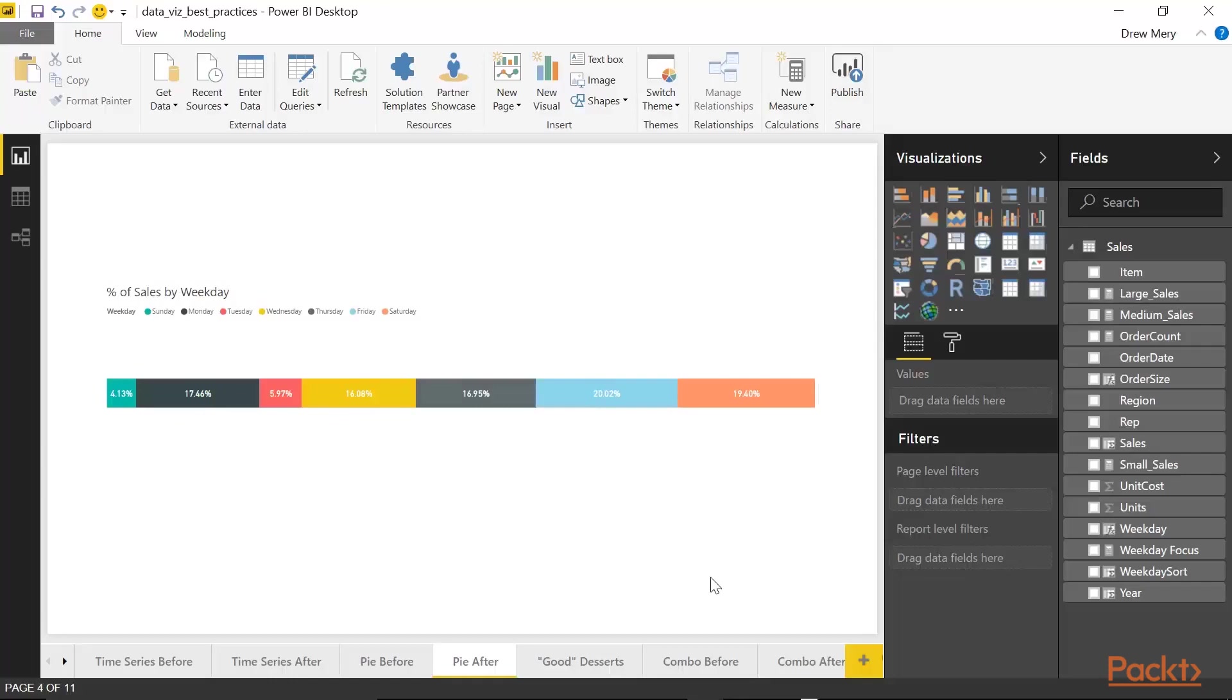Plus, again, you'll notice I left aligned the title and the legend. And this just looks so much cleaner, so much neater than the pie. And it's much easier to interpret.